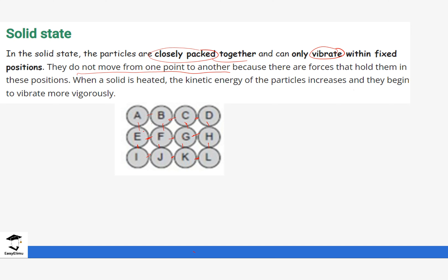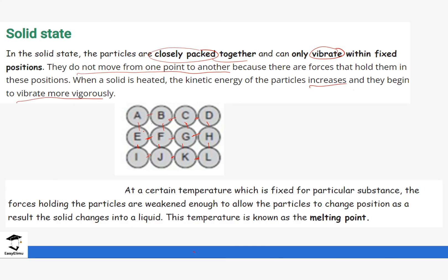When the solid is heated, the particles absorb kinetic energy and their movement increases — they vibrate even more vigorously. As heat is being applied on the solid, their kinetic energy increases, causing them to vibrate vigorously. As heating continues, these attractive forces start weakening, meaning the particles will start to move further or start changing position.